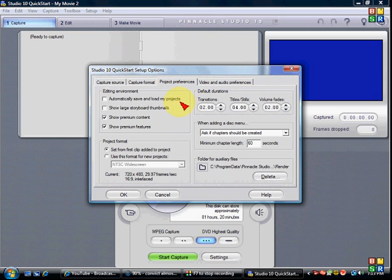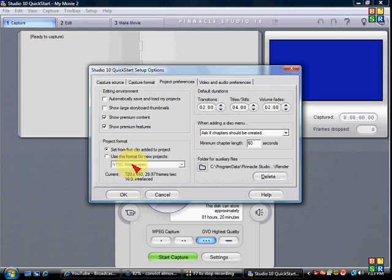Project Preferences, these two are checked, this is checked, make sure it's on widescreen.